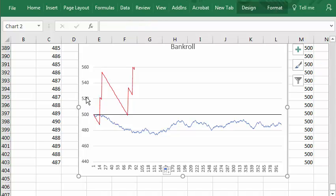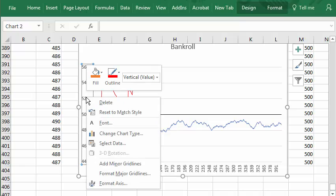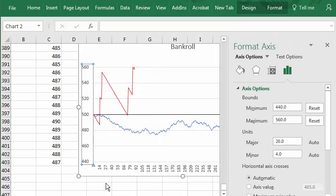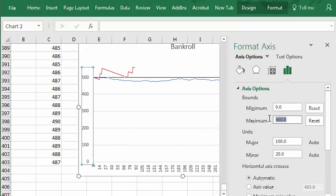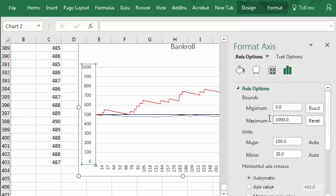I'll select the vertical axis, format axis. Instead of from 440, 560, I'm going to go from zero to a thousand. Now we got some interesting results. You got a nice big win here.